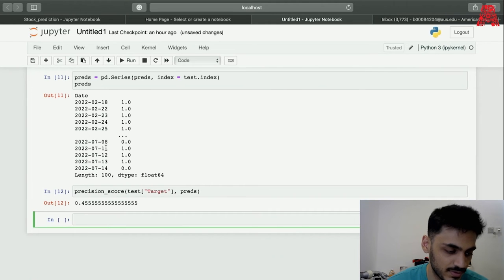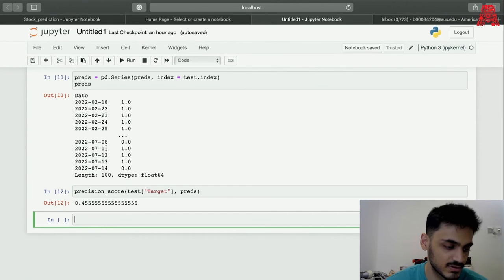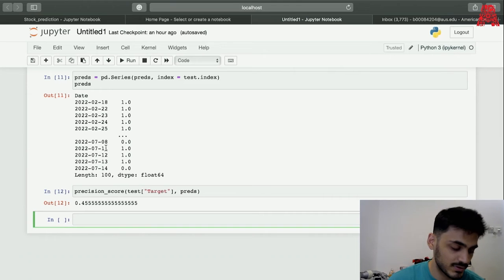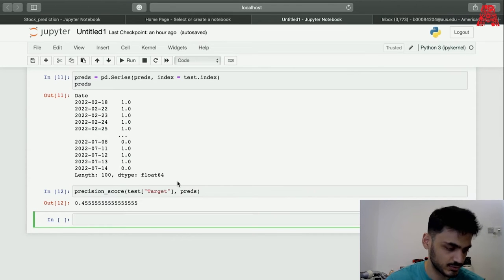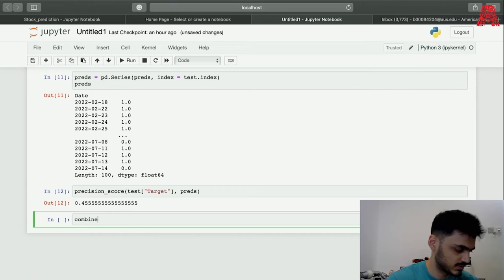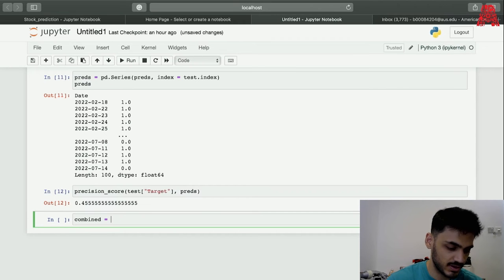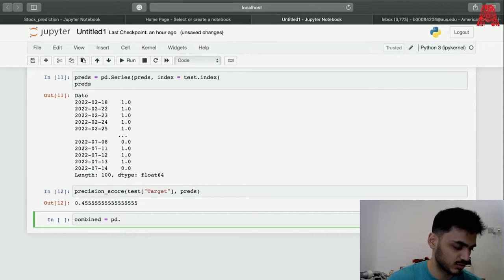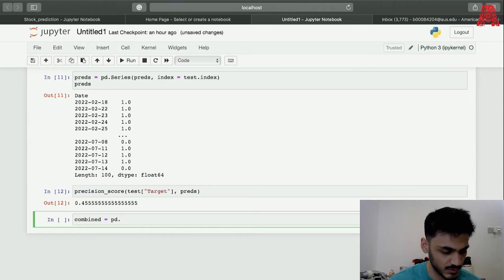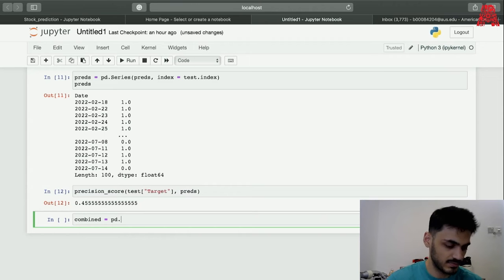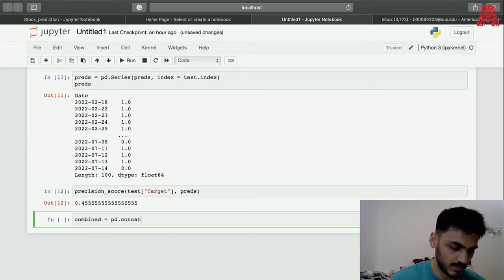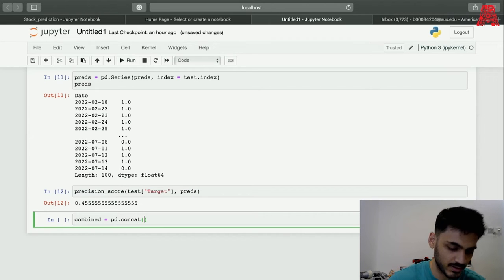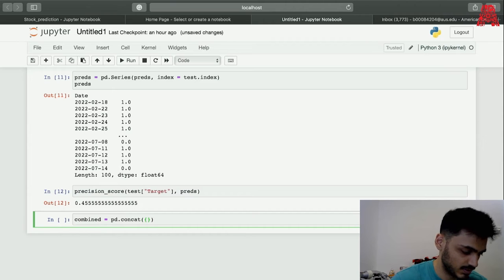Let me show you guys that now. Before doing something new which is going to be a back testing, let's just show you guys the results. If you just create a combined, I'm just going to show the target and the predictions together. If you just concatenate both of them, we're going to get the target first.